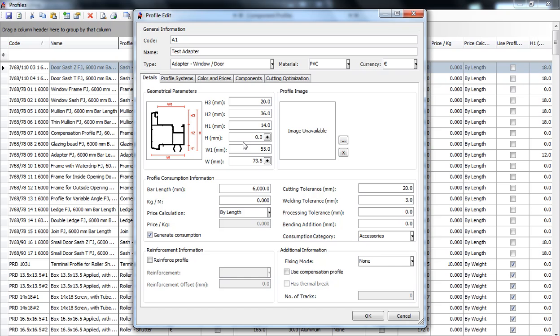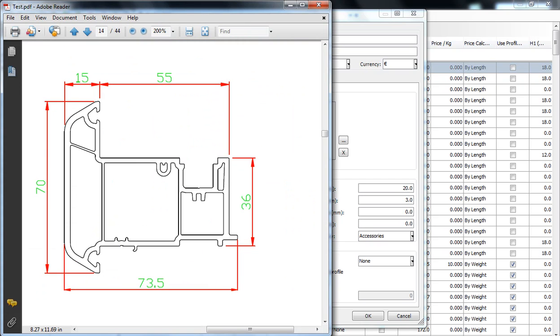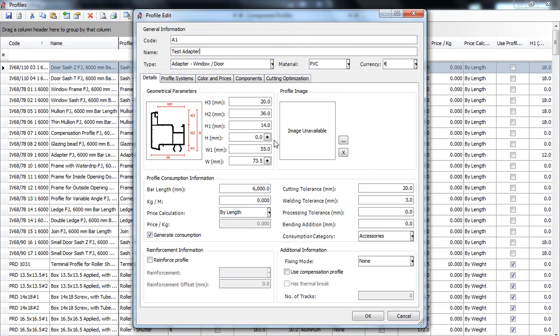The adapter is more like an asymmetrical mullion. So, we will start with the most important dimension of the adapter which is H2 over here.